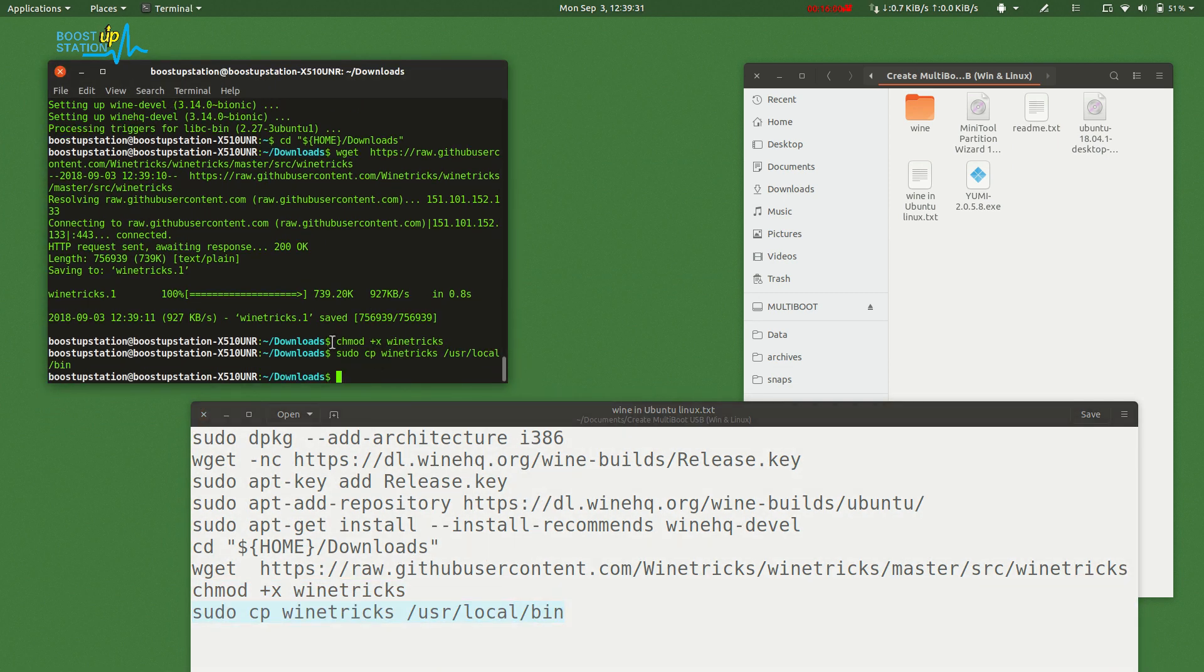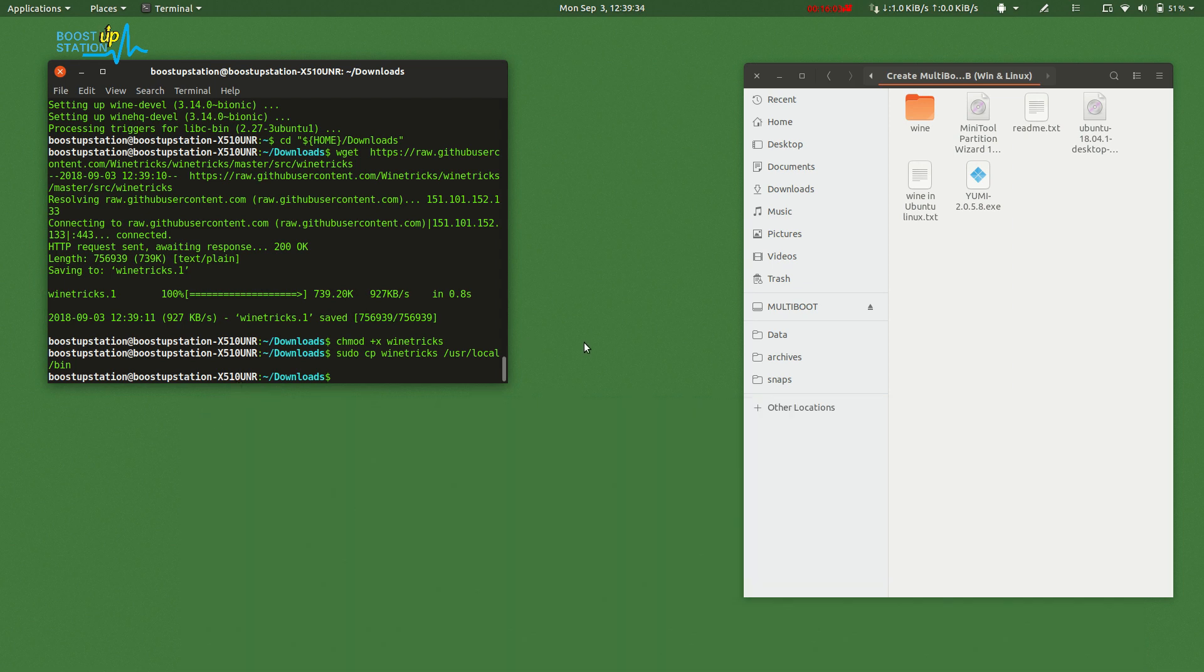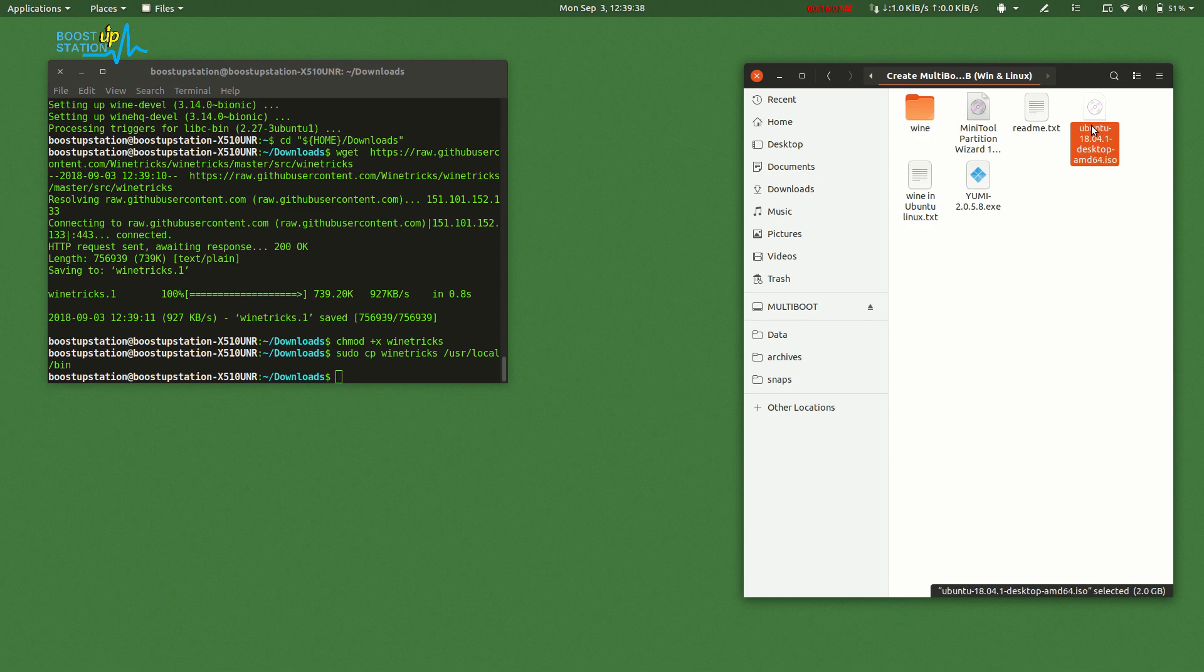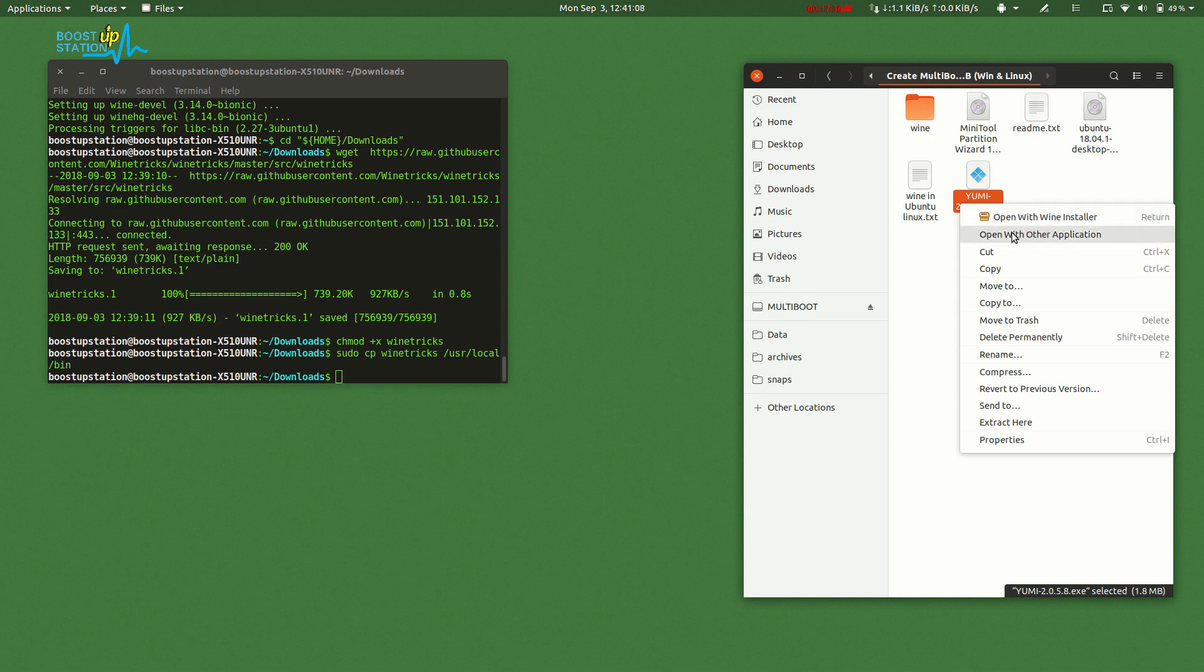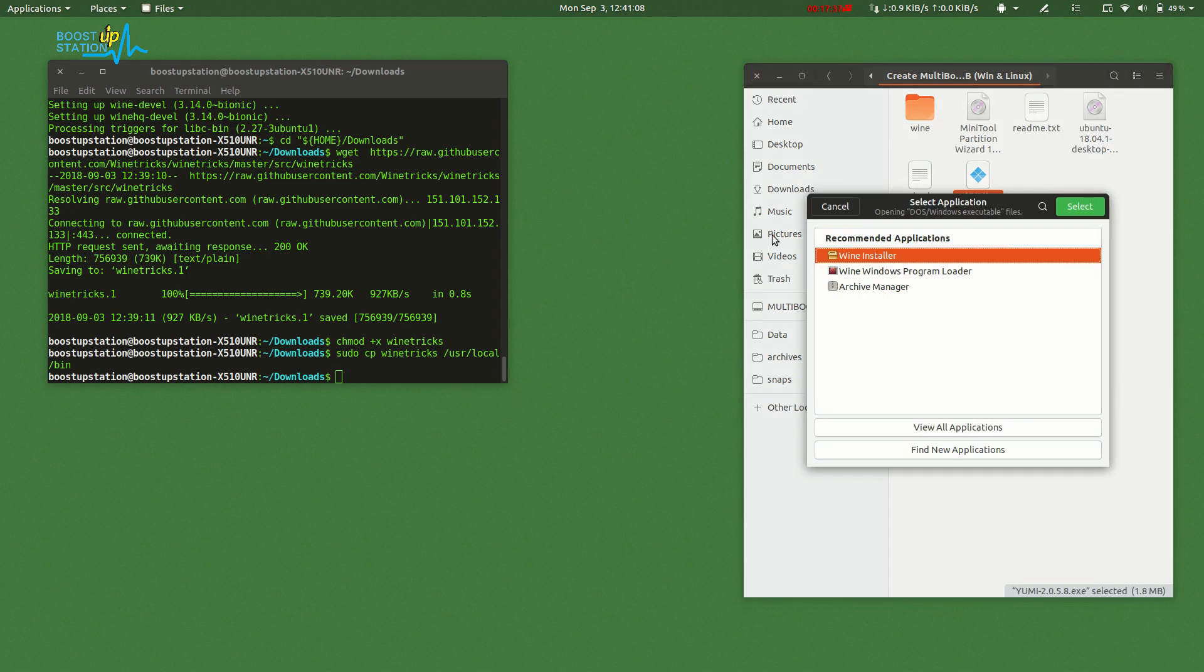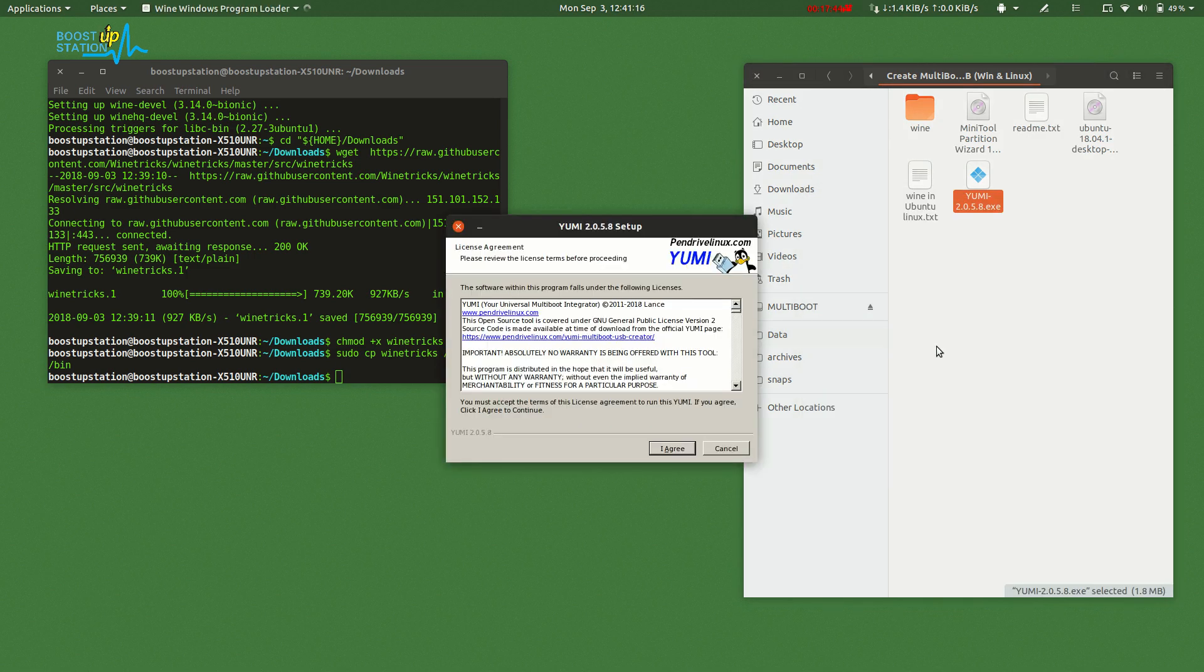Now we can run Windows applications in Ubuntu. Here's YUMI and here's the Ubuntu ISO. Now just launch YUMI from here. Right-click on this and choose Open With Other Application. If this is not present in your case, you have to choose Wine Installer, click Select.